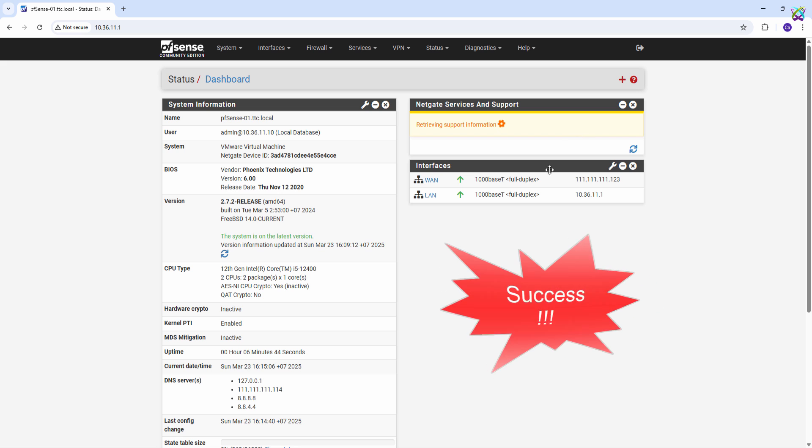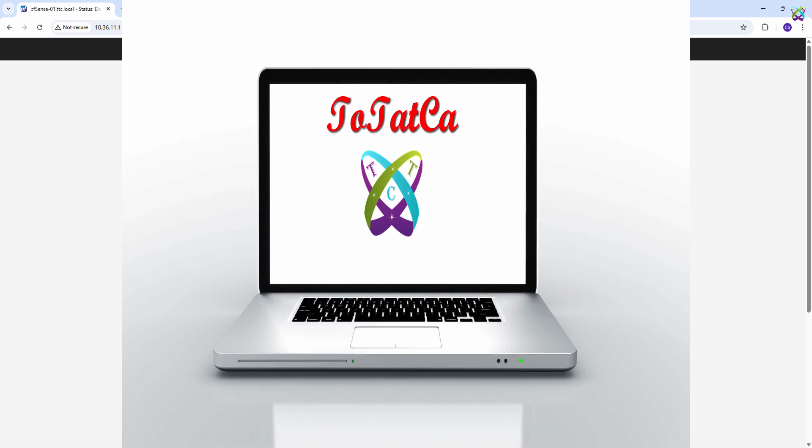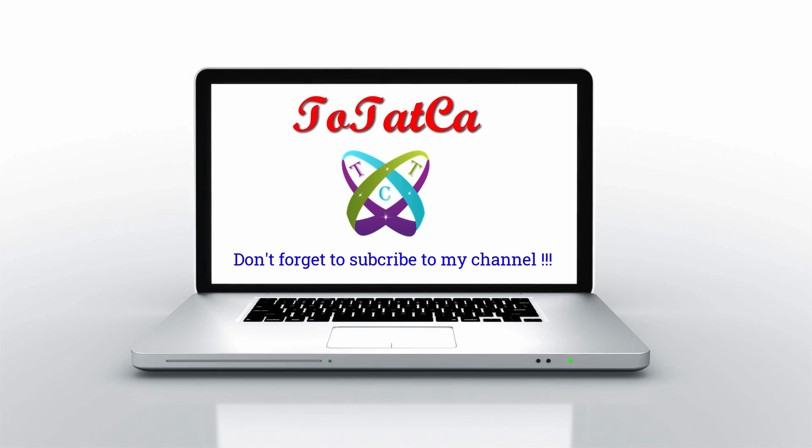That's it. Wish you all success. Don't forget to subscribe to the channel, like, and share to support me. Thank you.